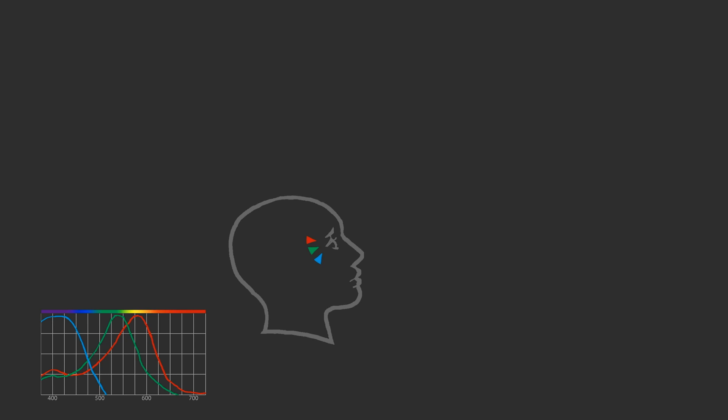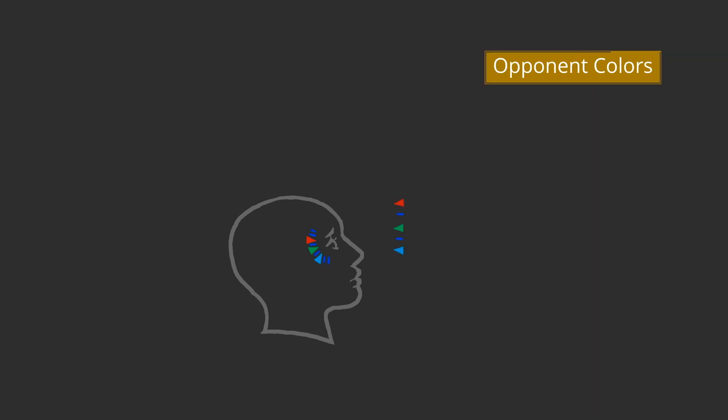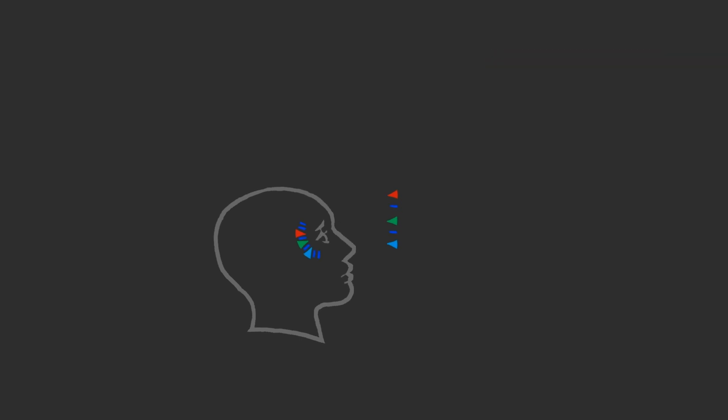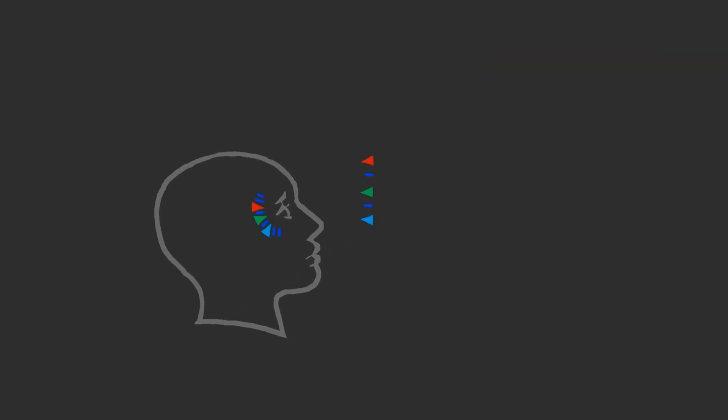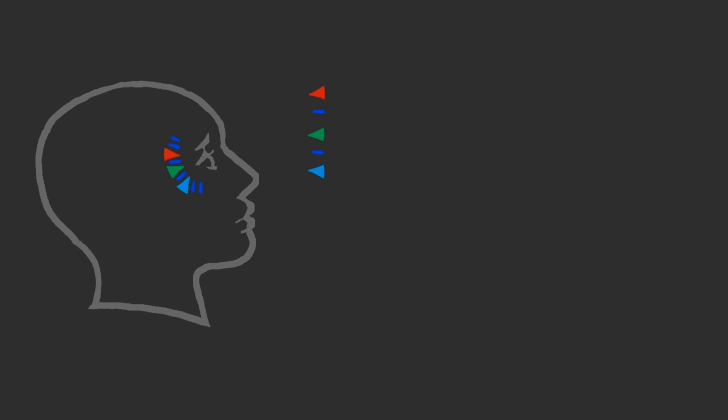This three-component structure of color vision is called trichromacy. One very important aspect of human color vision is called opponentcy, or the opponent color theory. Color receptors in the retina work in antagonistic or opponent pairs.